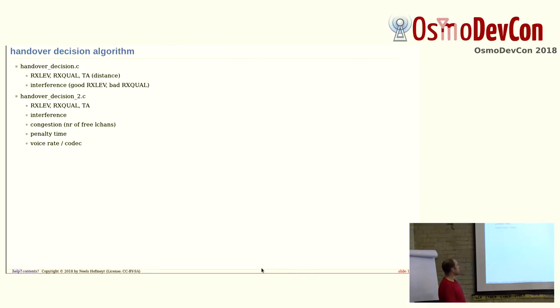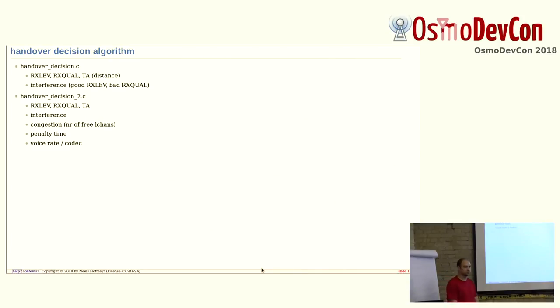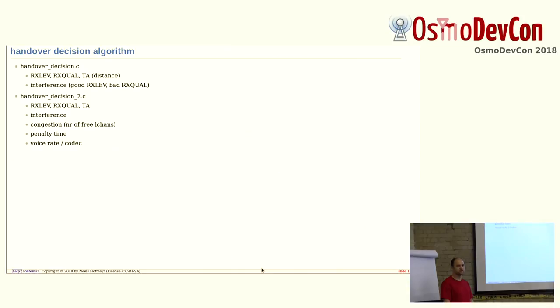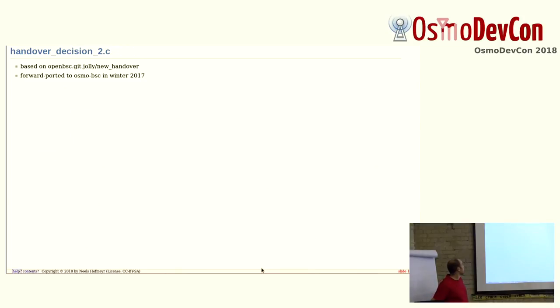But it also takes into account the congestion of other cells. And once you did a handover, or you did a handover and it didn't work, there are penalty timers involved. So, we try to prevent oscillation between cells. And another thing the decision 2 takes into account is the voice codec. So, for example, if we're on TCH-H, and the quality is a bit low, it would try to go to TCH-F if there are free channels. Or tweak the codecs, so that interference doesn't have that bad effects, and would even assign within the same cell, like a handover within one BTS.